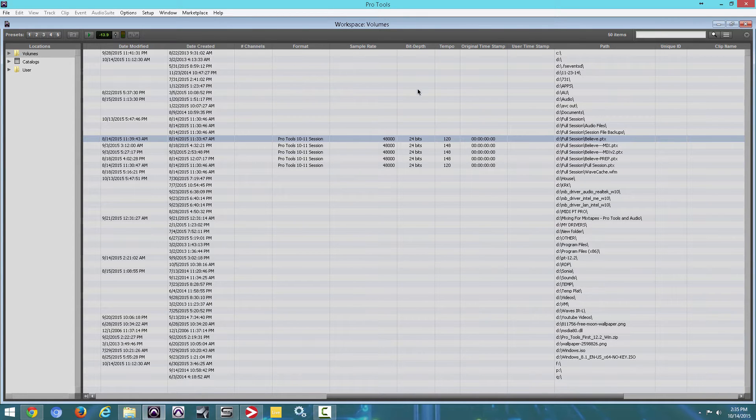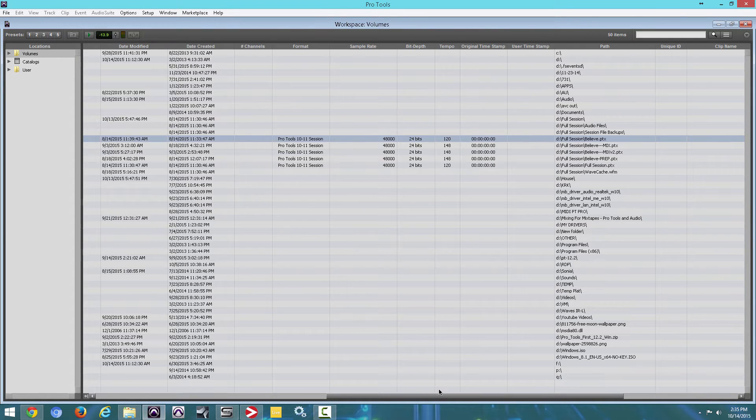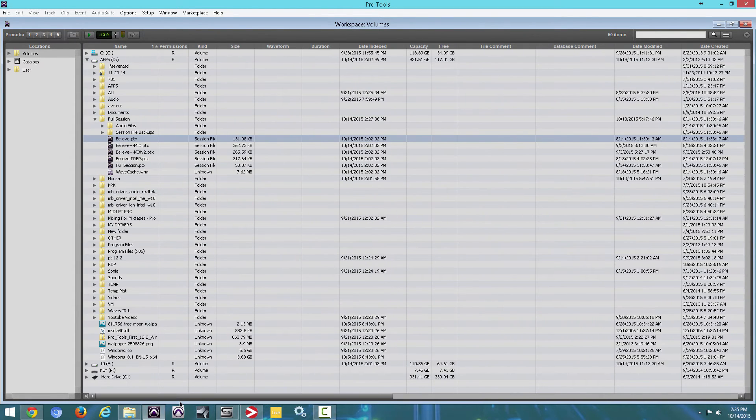So as you can see, you get your format, your sample rate, your bit, your tempo, and so on. There's a lot of things you can find here. There's more information. But that's one way to do this.